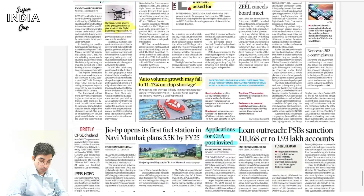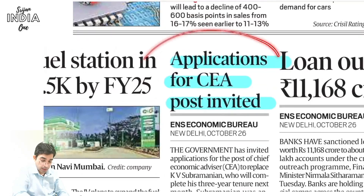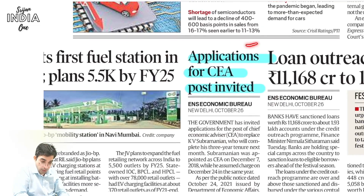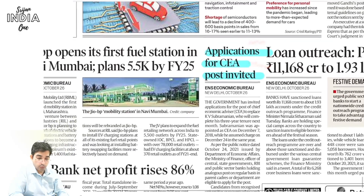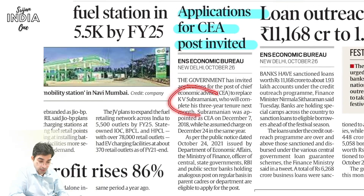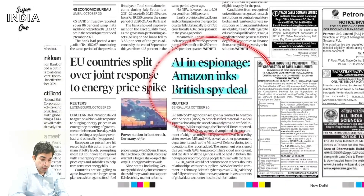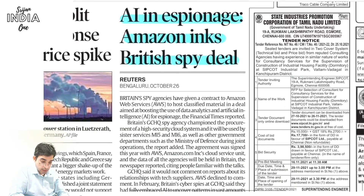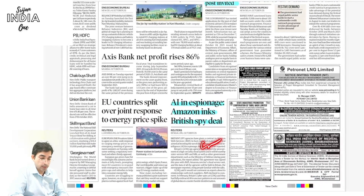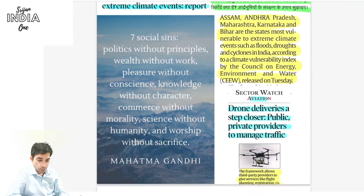On IT rules and auto sector — volume growth needs revival. Applications for the CEA post — Chief Economic Advisor — have been invited. The previous CEA Subramanian is leaving, so a new one will come in. Air India news. Amazon Web Services and artificial intelligence are on the radar of all major tech companies.